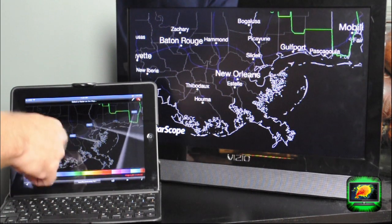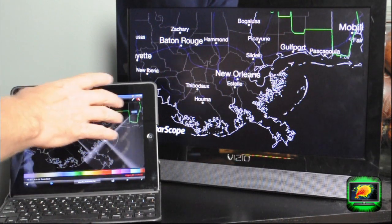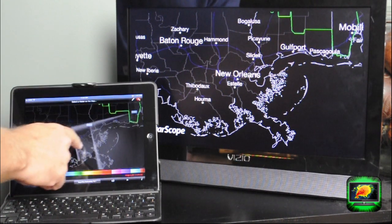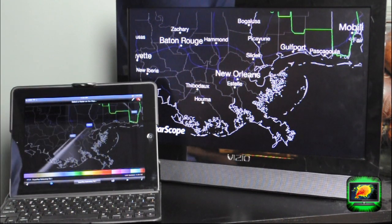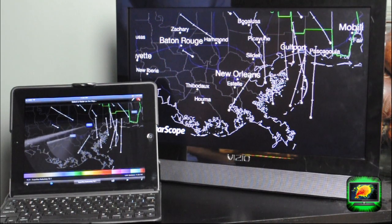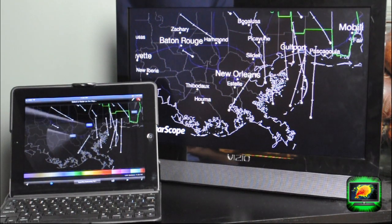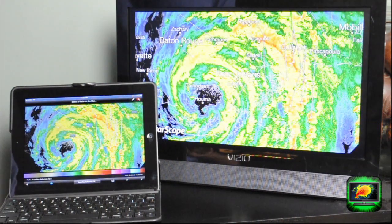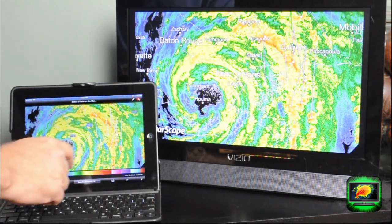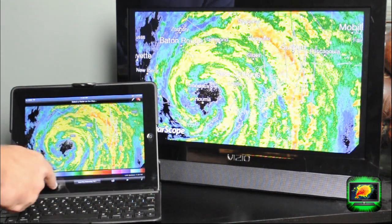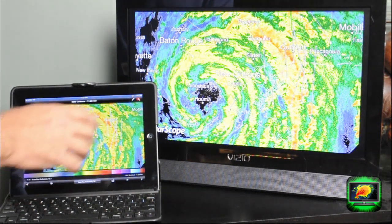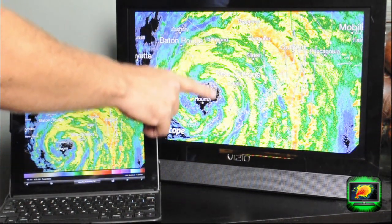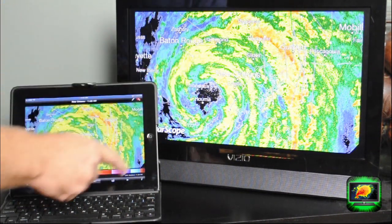It has a couple of nice functionalities. I'll turn on the radar here so you get the flavor of it. This happens to be Hurricane Isaac over New Orleans, and when I take off the motion on it, you'll see how the fonts are much larger on the screen.